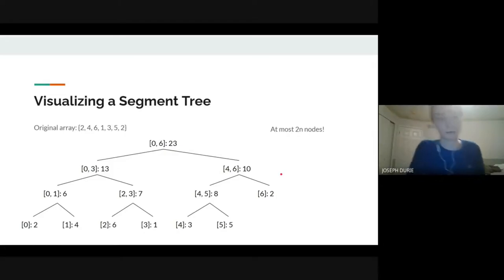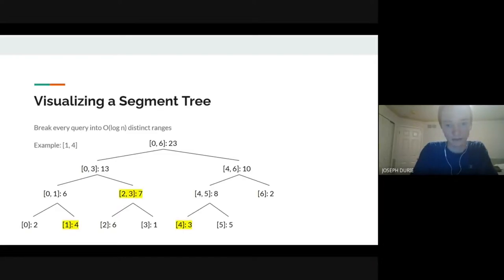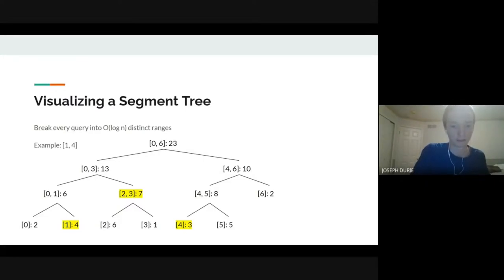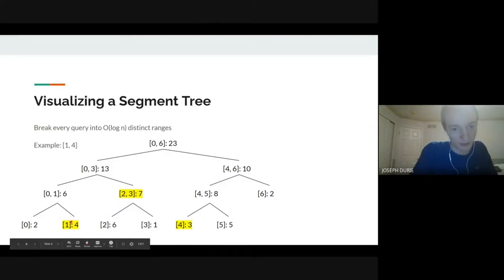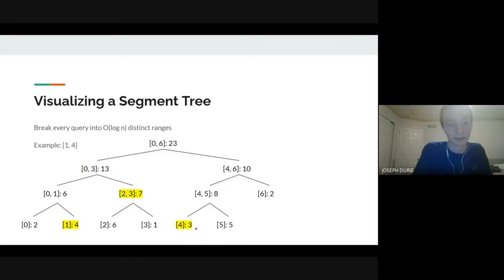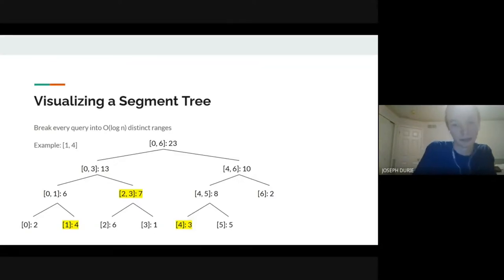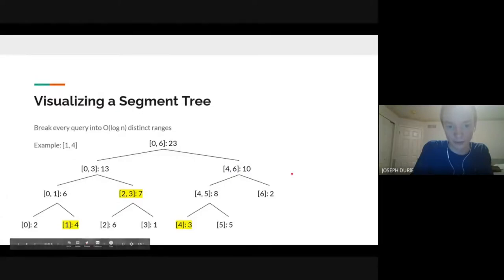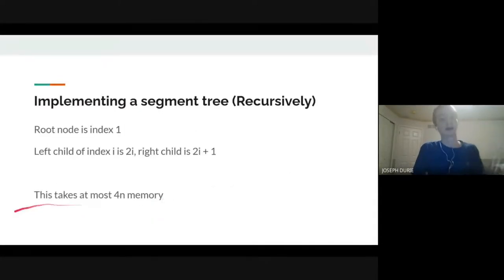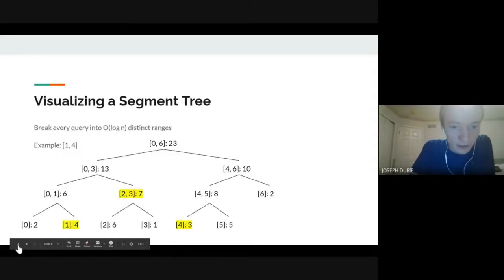For a query on an arbitrary range, it turns out you can always split it up into O(log N) distinct and disjoint ranges. For example, querying range 1 to 4 can be broken up into: 1 by itself, 2 and 3 together, and then 4. No matter what range you query, you can always split it into O(log N) ranges. The question is how to find these ranges — we implement this by storing the tree as an array.